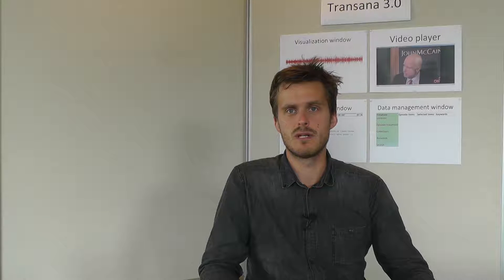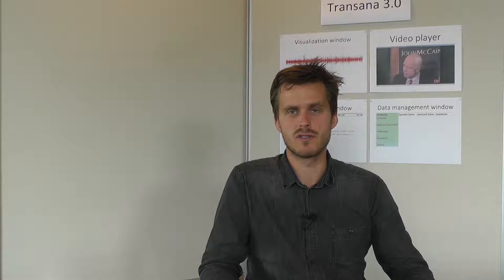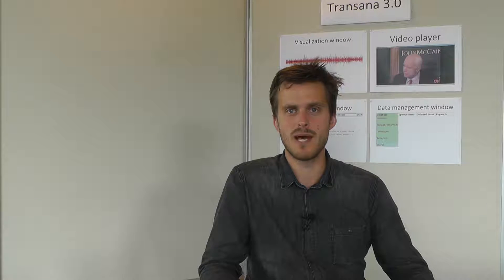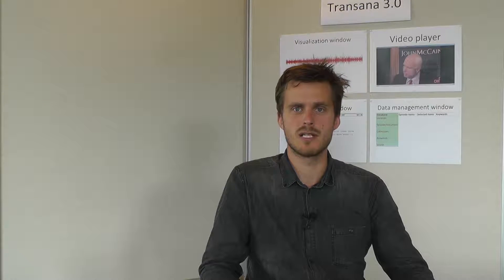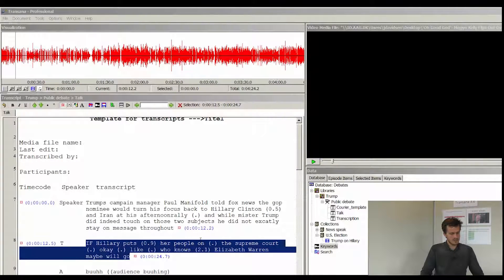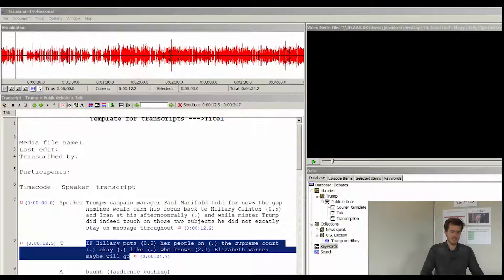Keywords are a really important function in Transana as you are able to see patterns in your data material based on the keywords. If we start by looking at the transcription you can see that I have now marked a part of the transcript where Donald Trump is talking about Hillary Clinton.